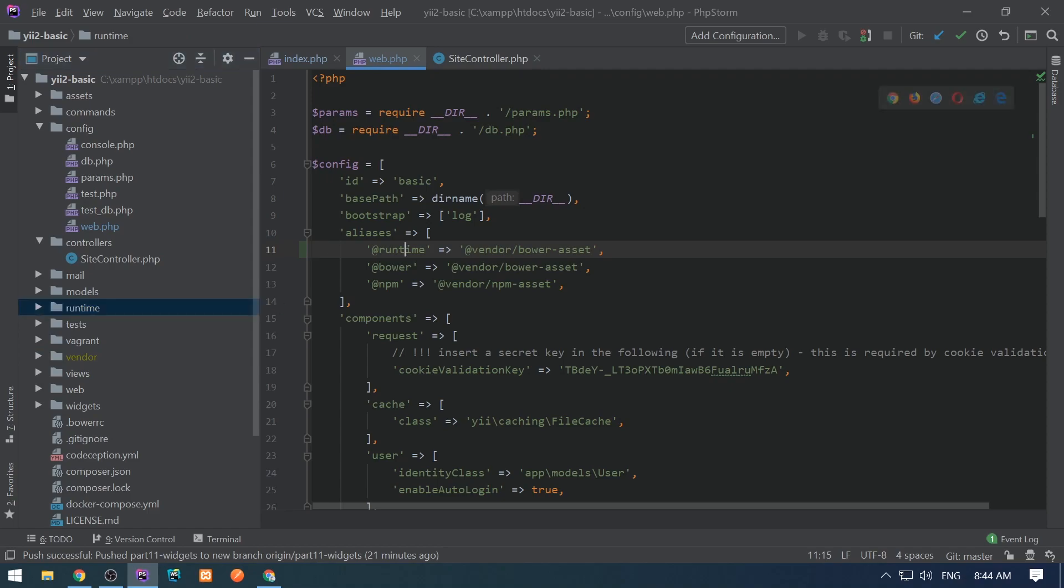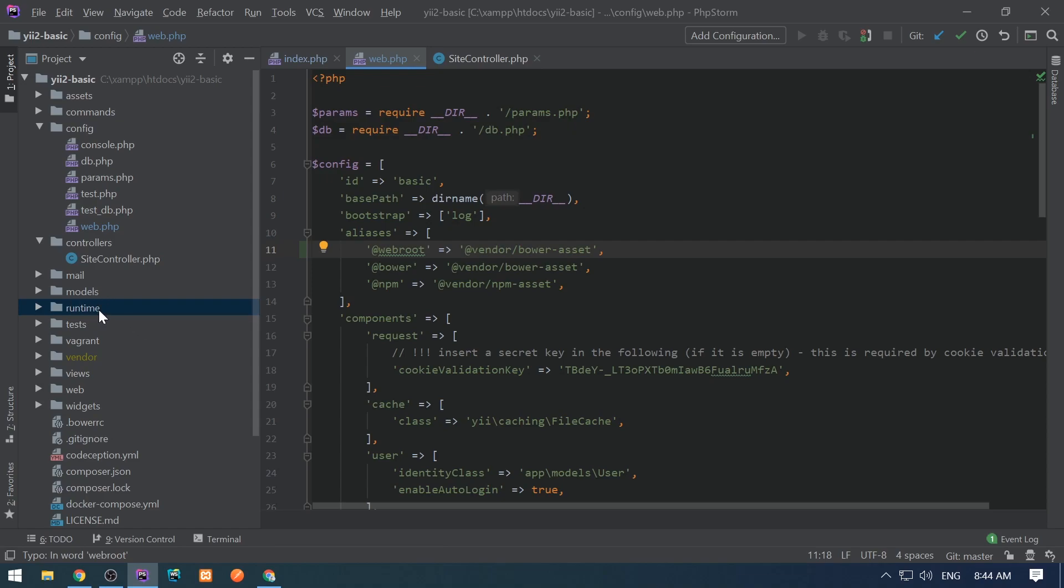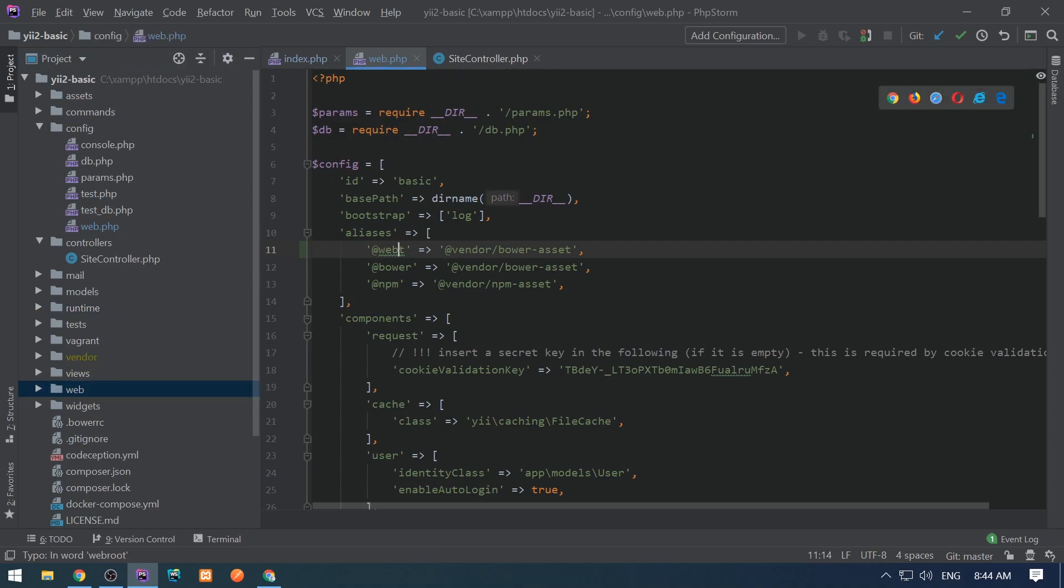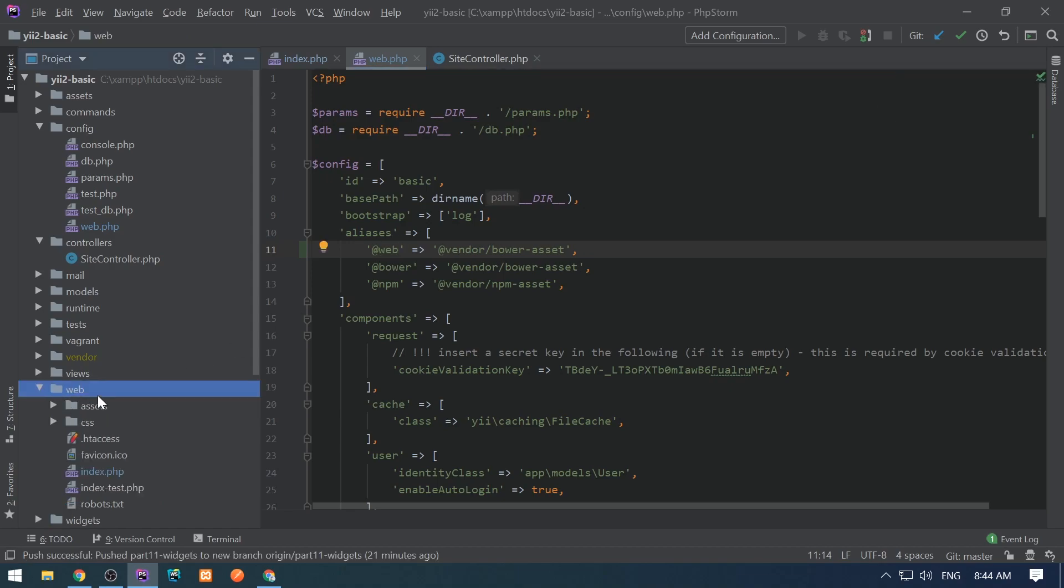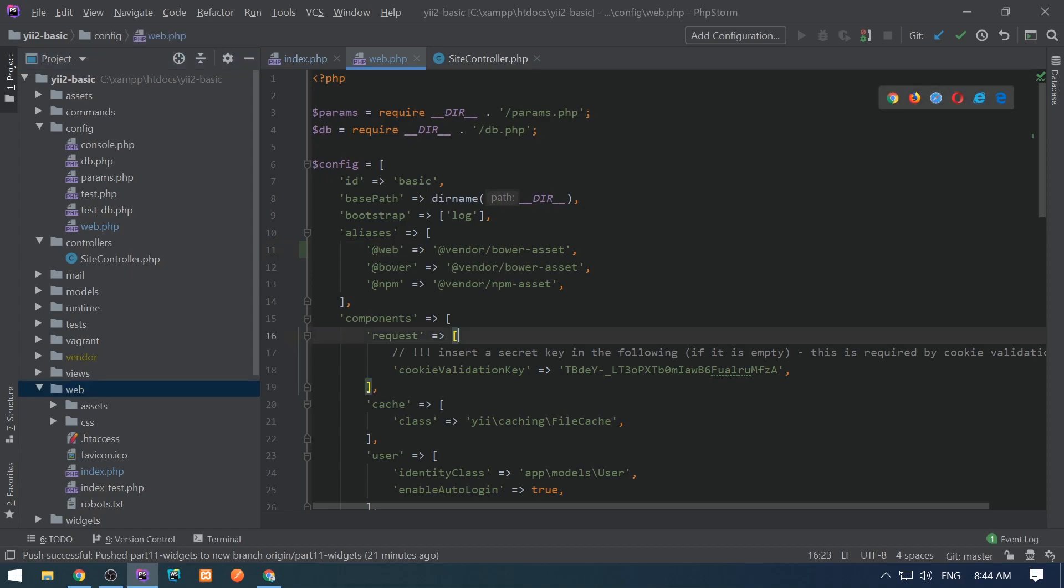We have @webroot, which corresponds to the web folder's file system. And we have @web, which corresponds to the URL of the currently running application. It's basically the base URL of the request component.